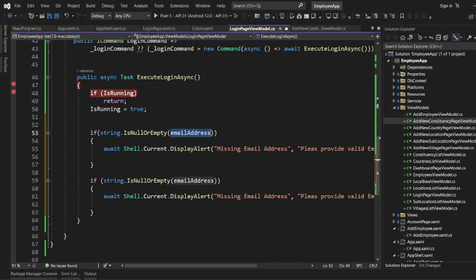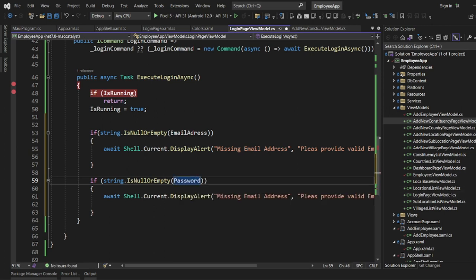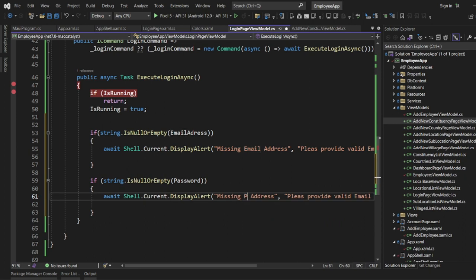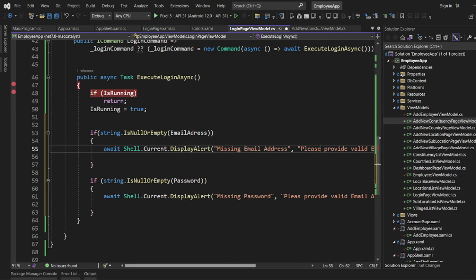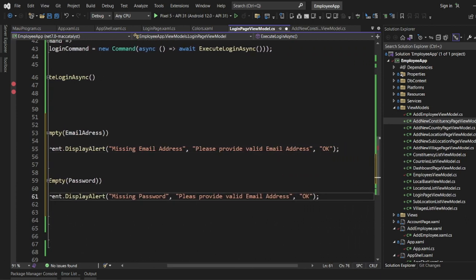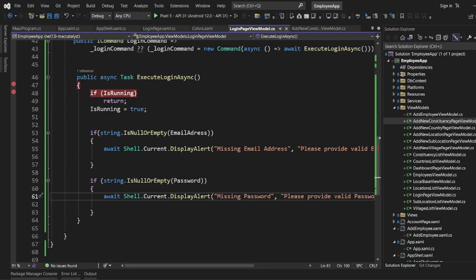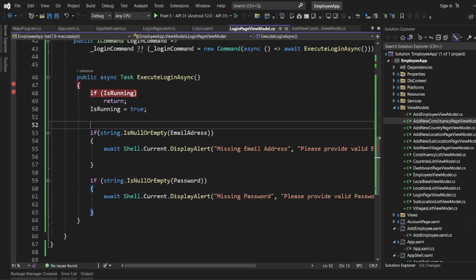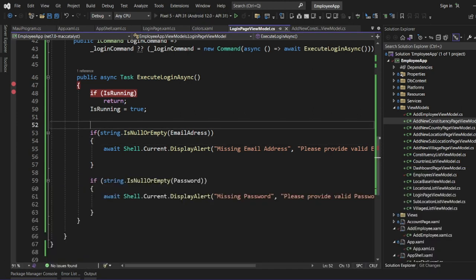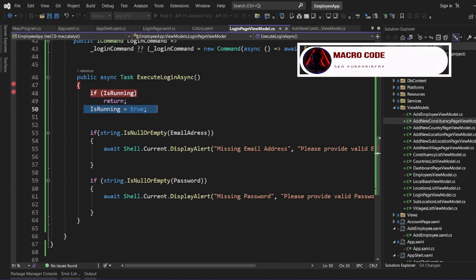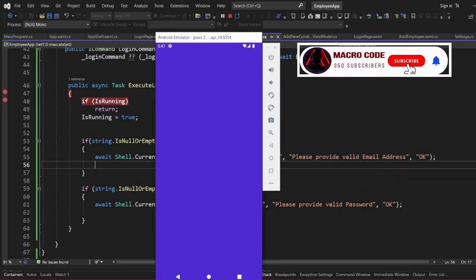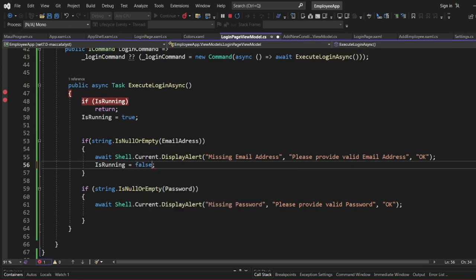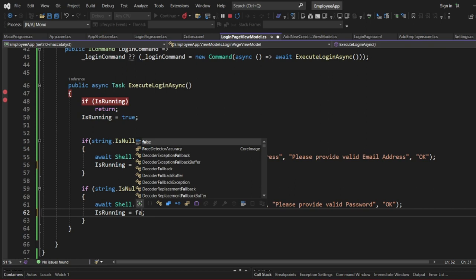We do the same for the password — if password is null or empty, we display an alert saying 'Missing Password' with the message 'Please provide a valid password.' Whenever we get a validation error, we also set IsRunning to false to stop the activity indicator before returning.